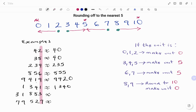The next example is 31183. Three is in the units place. Since the digit is three, we make the unit five. So 31183 rounded to the nearest five becomes 31185.